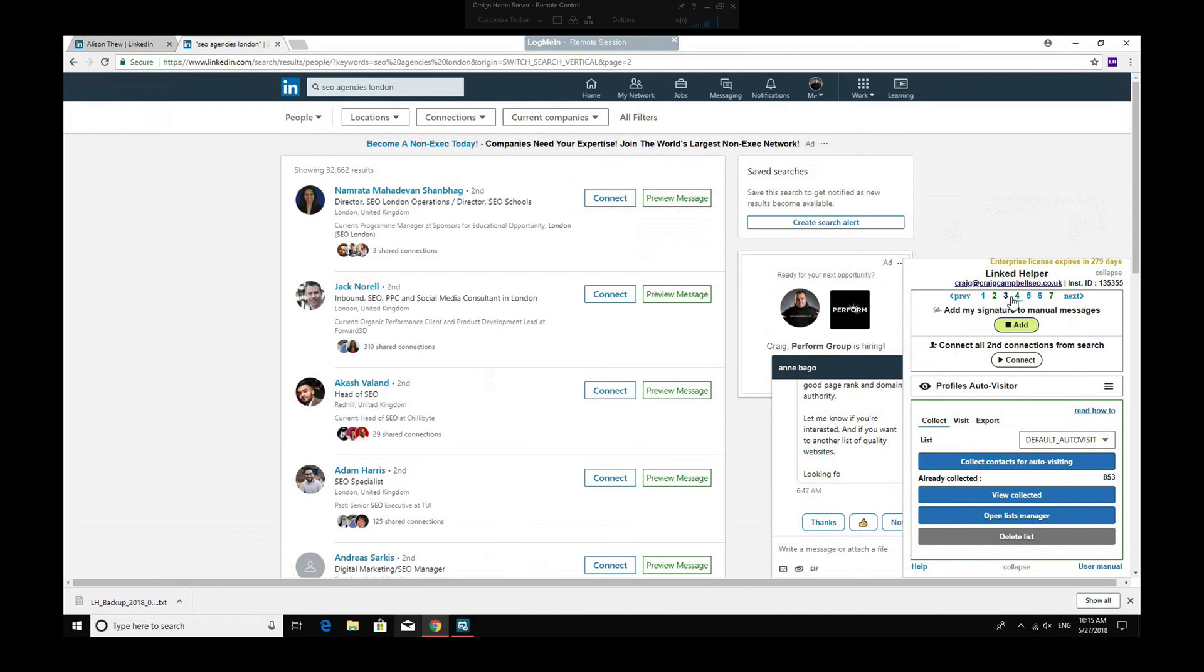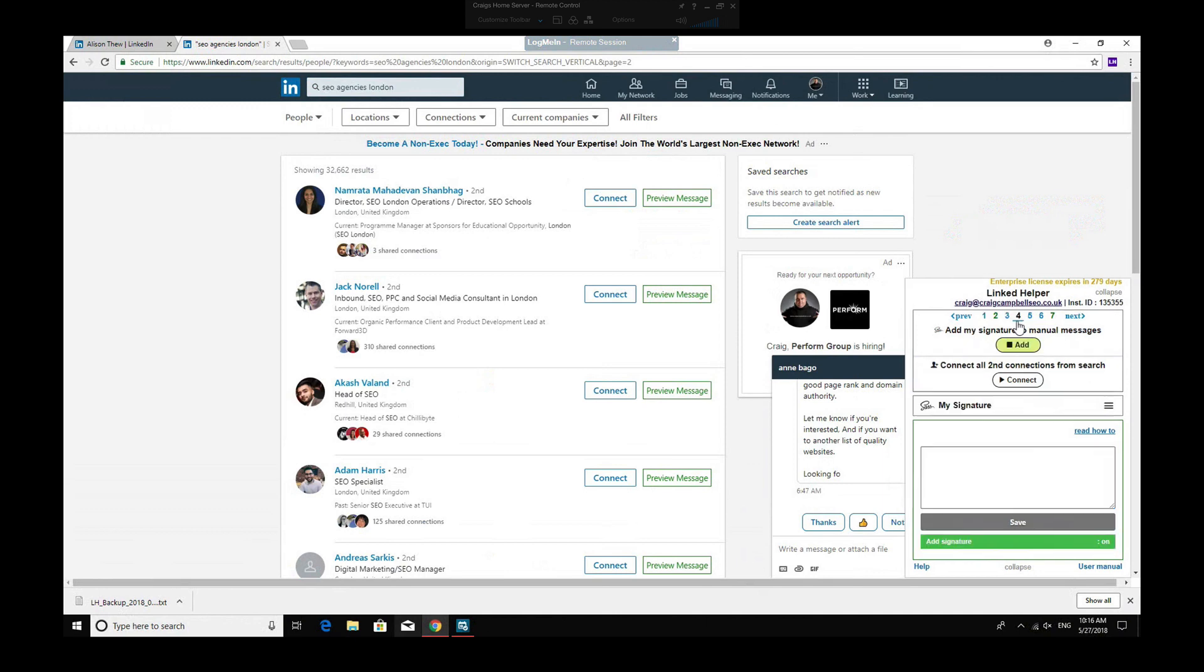Page four, you can add signature to your manual messages. So when you connect with people, you get the standard thing on LinkedIn. You can basically add your own signature on here like, 'I'm interested in connecting with like-minded people in my industry,' keep it a bit more personalized.